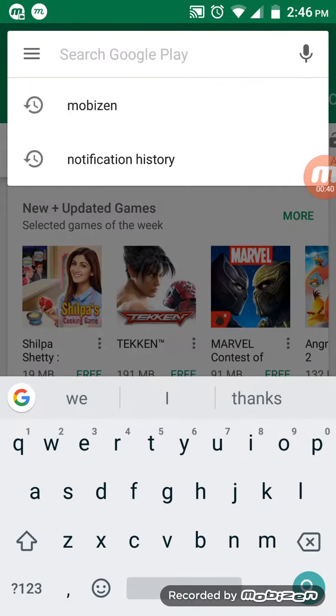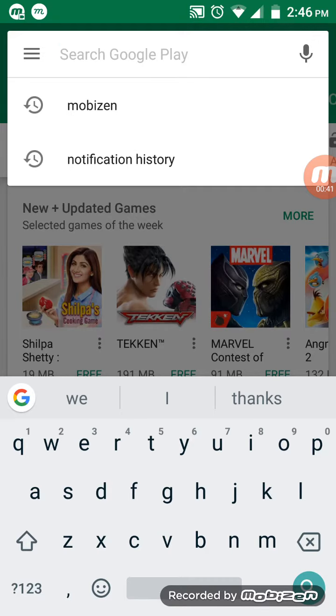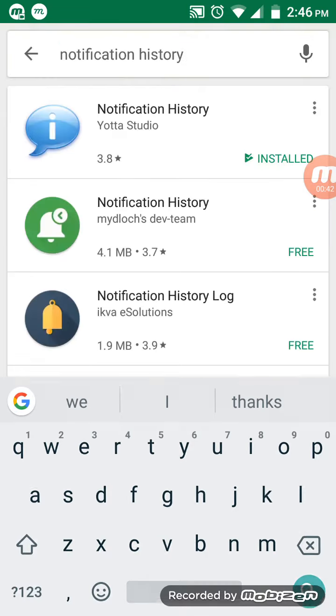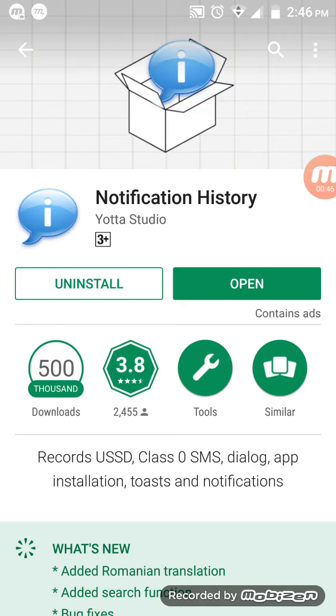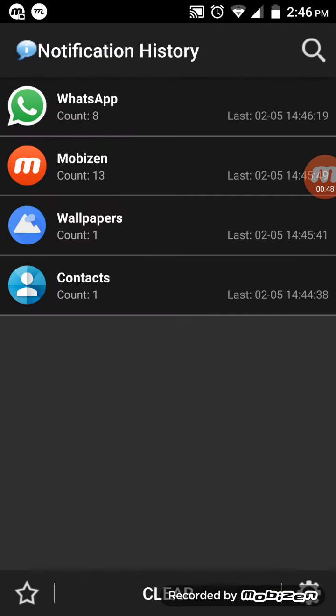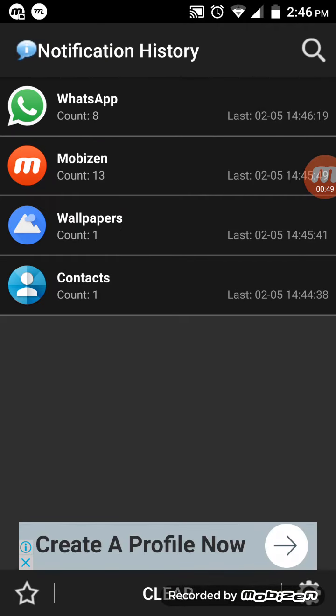So this is the app and it stores all the notifications. Open it and I'll delete the message from my other phone.